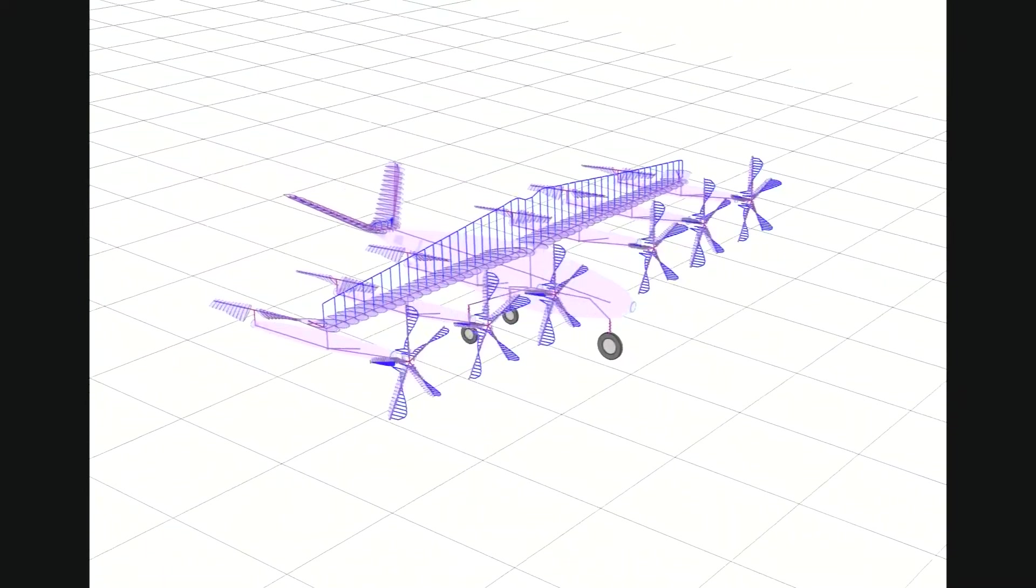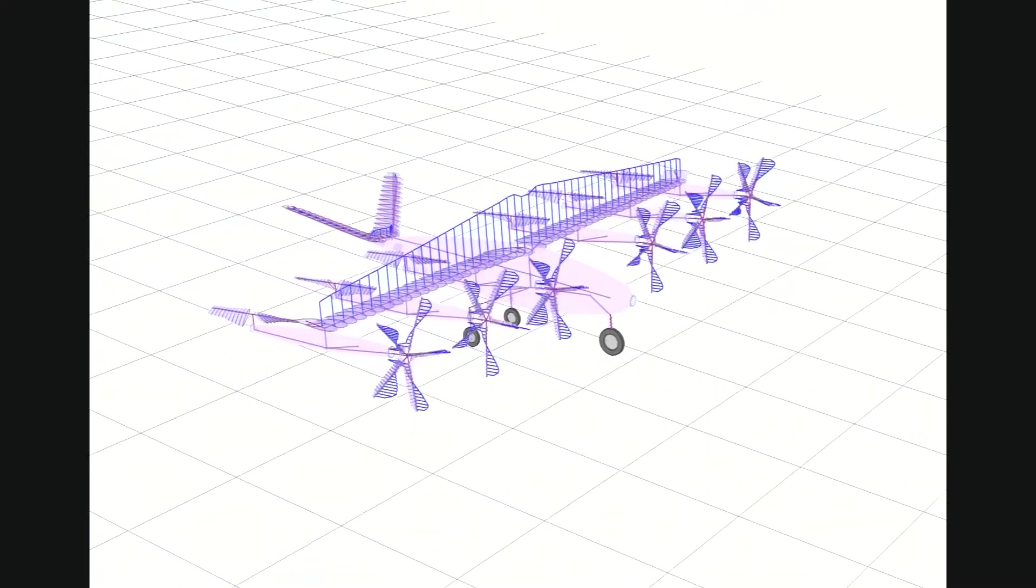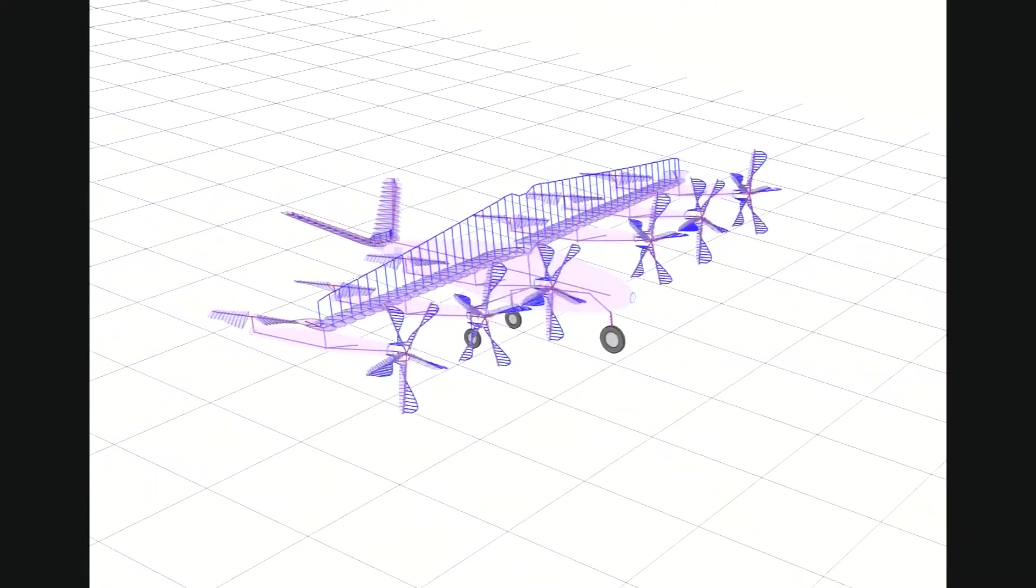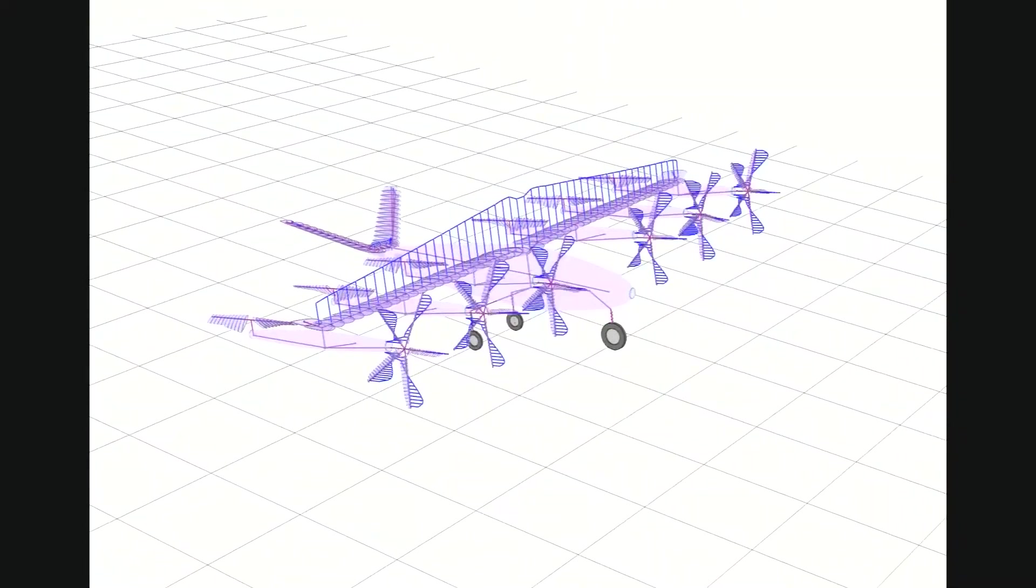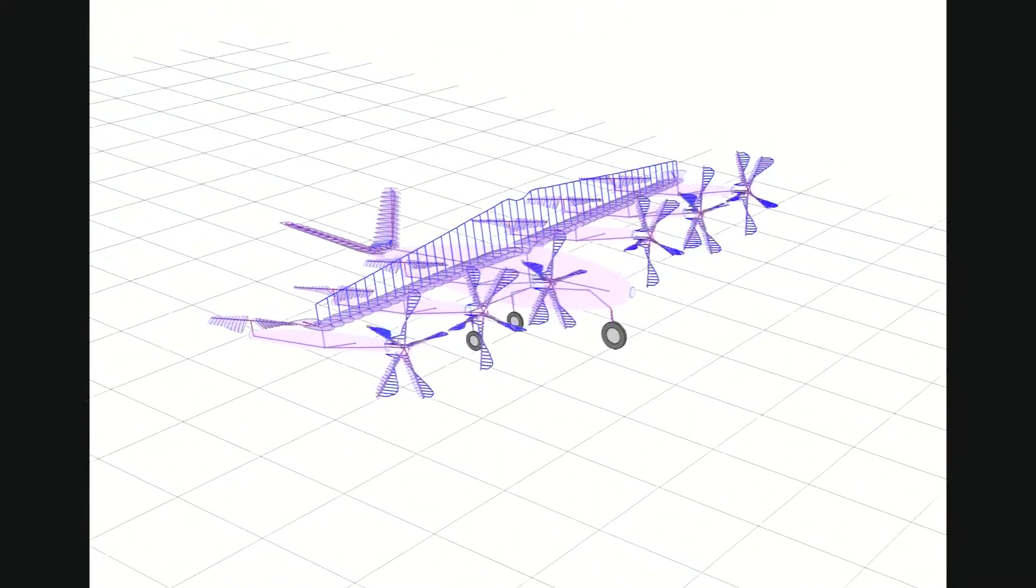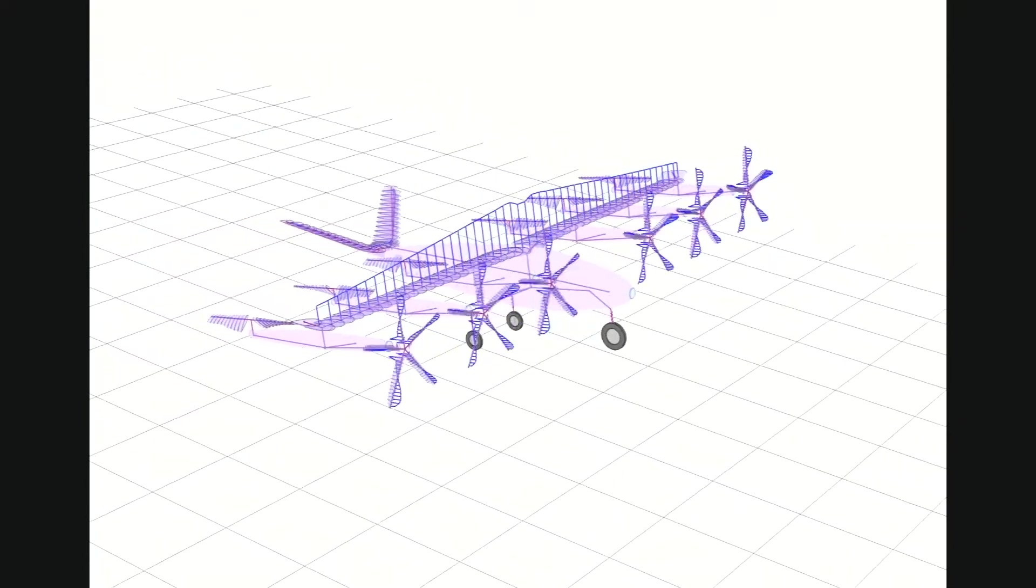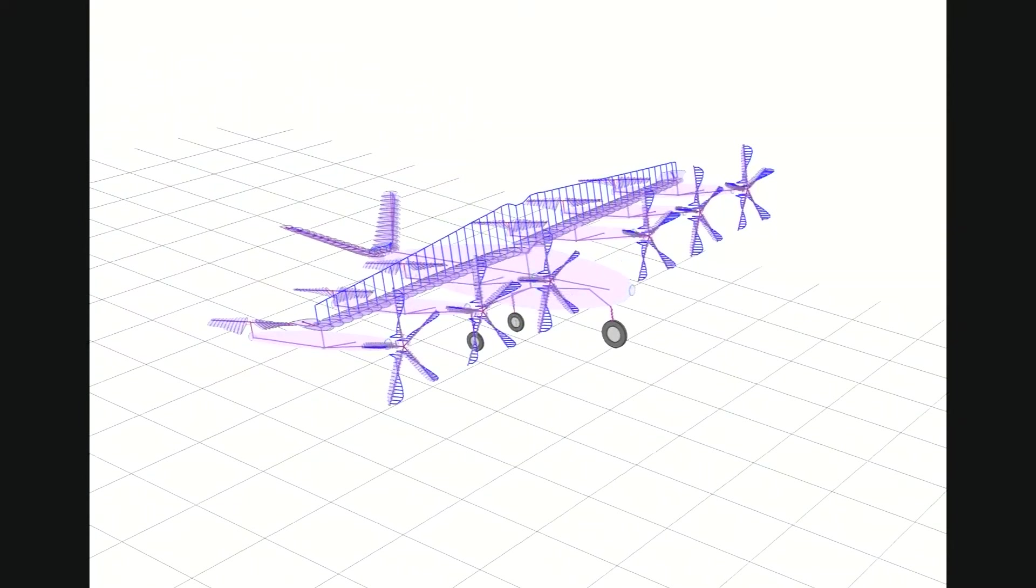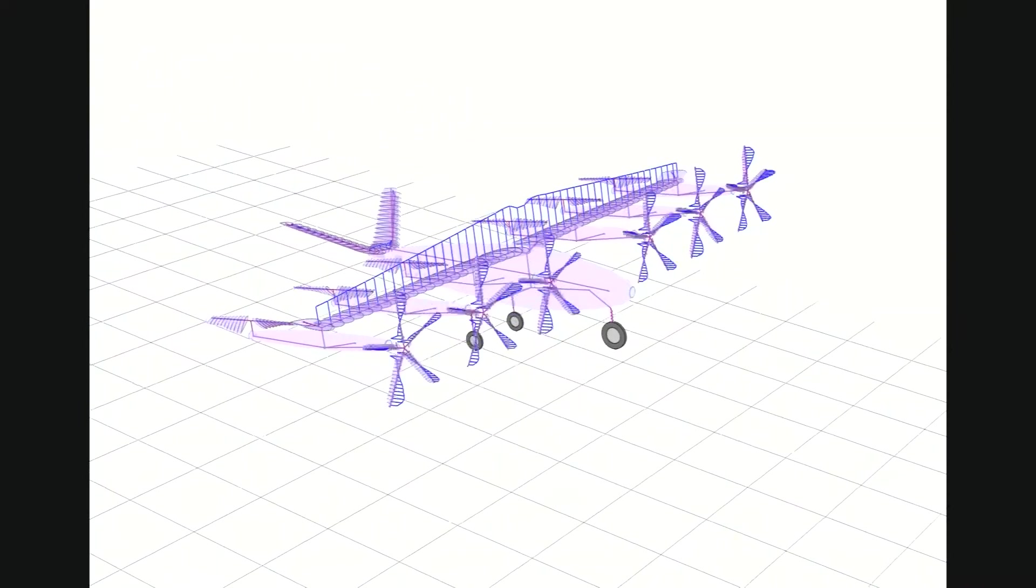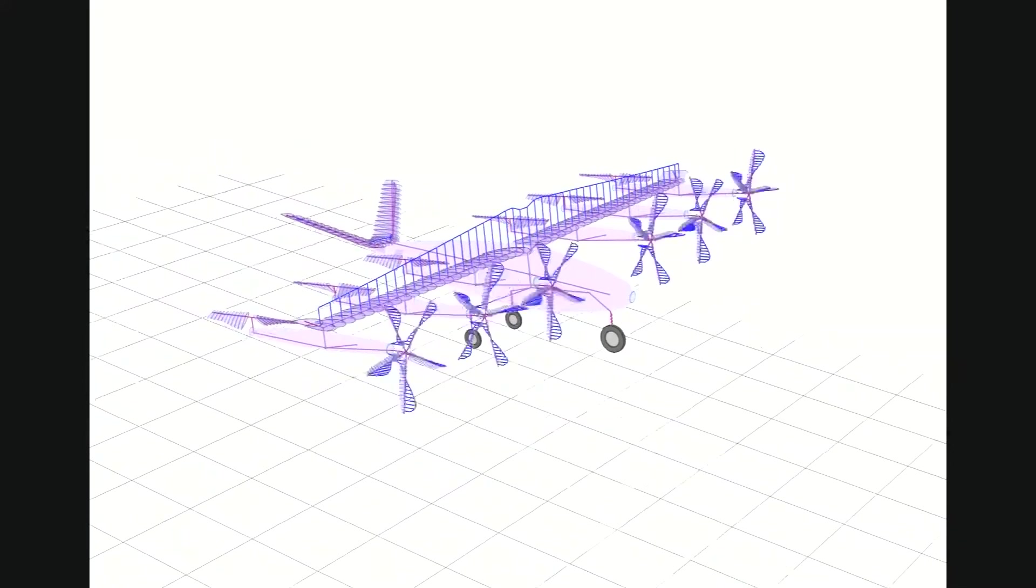As can be seen from these clips, RCAS has many capabilities for modeling full eVTOL configurations. However, simply having many modeling capabilities is not sufficient for design applications. The user must also be able to quantify the accuracy of each capability.